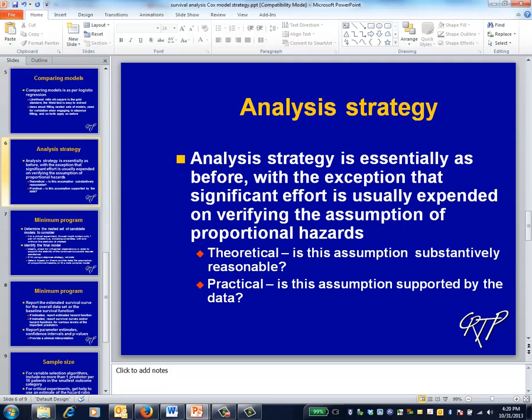An analysis strategy is assessed as before, depending on whether the application involves variable selection or covariate adjustment. The strategy is implemented using nested sets of models. The primary visualization exercise uses the overall Kaplan-Meier curve to describe the survival of the overall population, followed by a graphical examination of the assumption of proportional hazards.